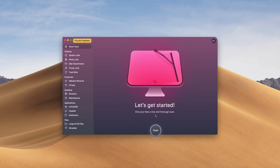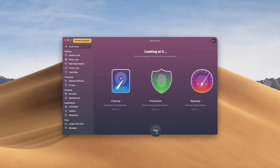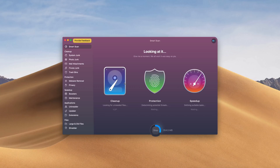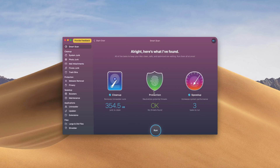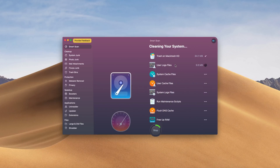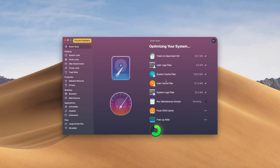This video is sponsored by MacPaw, the creators of CleanMyMac X. This is a program I use almost every day to clean up junk files, protect my Mac from malware, and speed it up to work like it did from day one. There are also a ton of other tools included without any hassle, so check out the link down below for more info and to download it today.